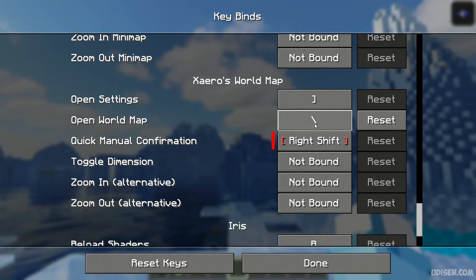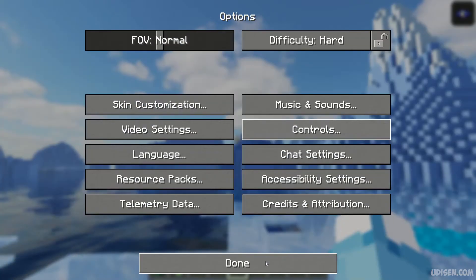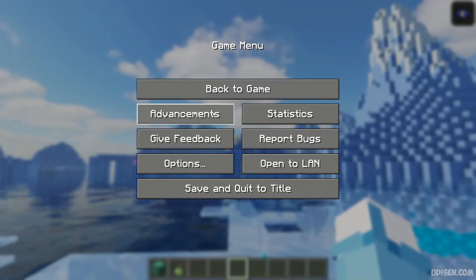But I'm lazy, I'll stick with M. After that, press Done button and you've changed the keybind.